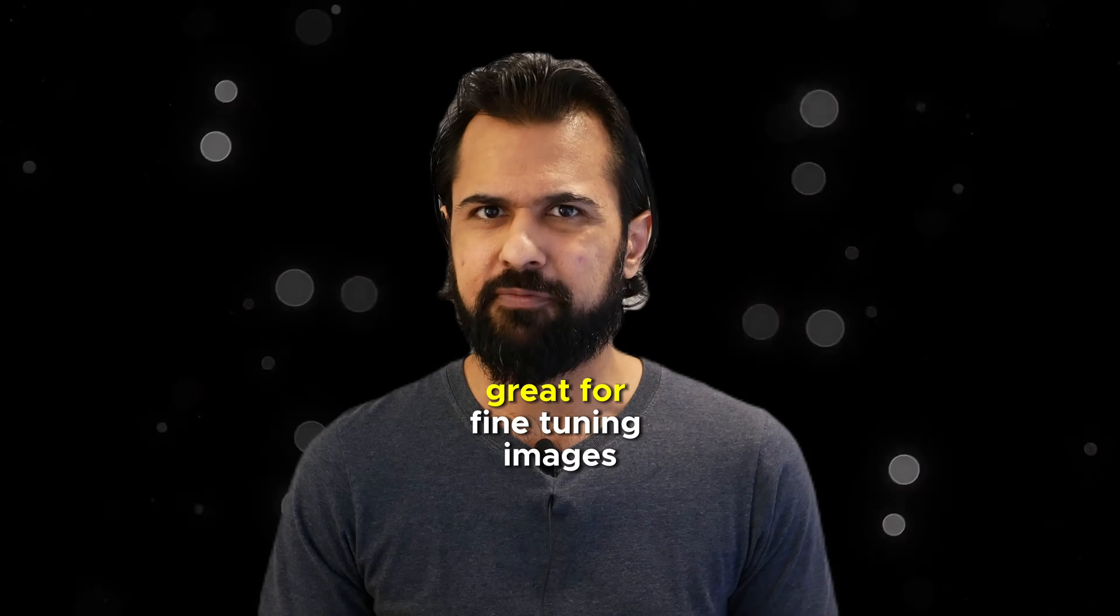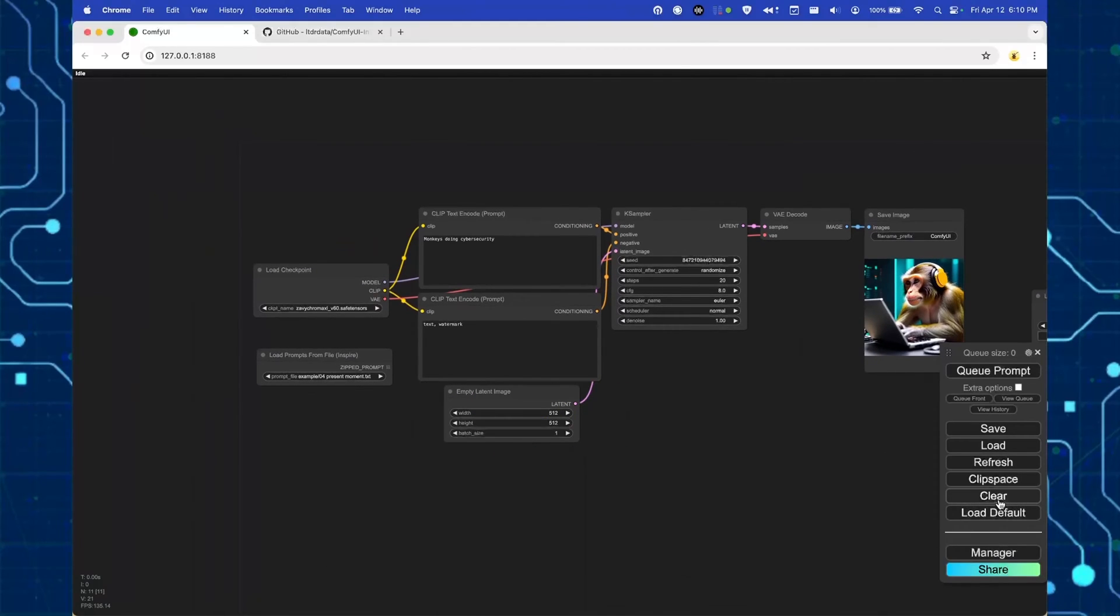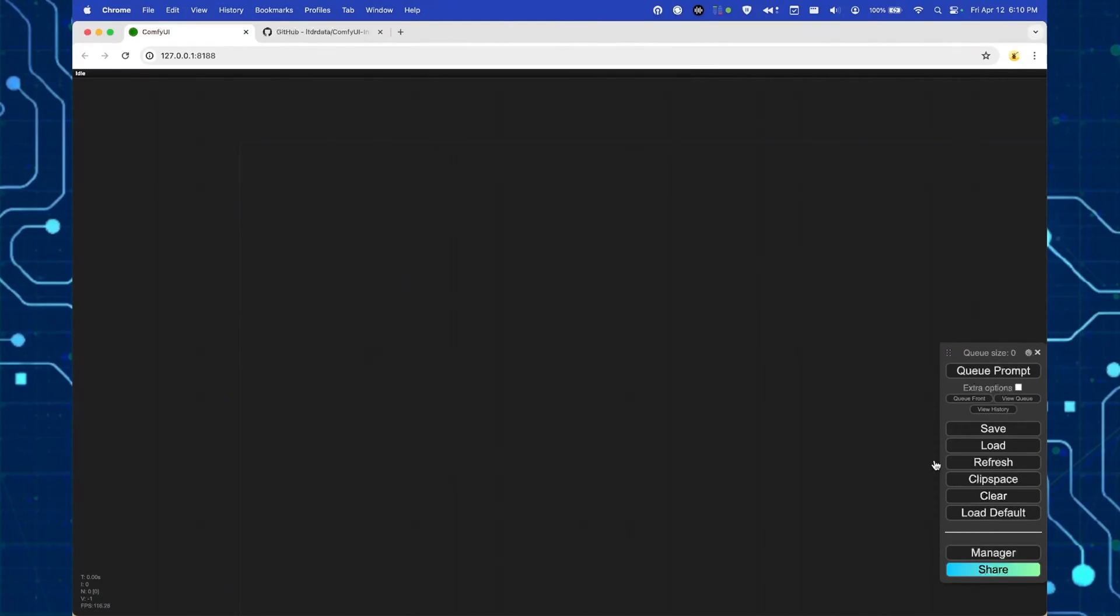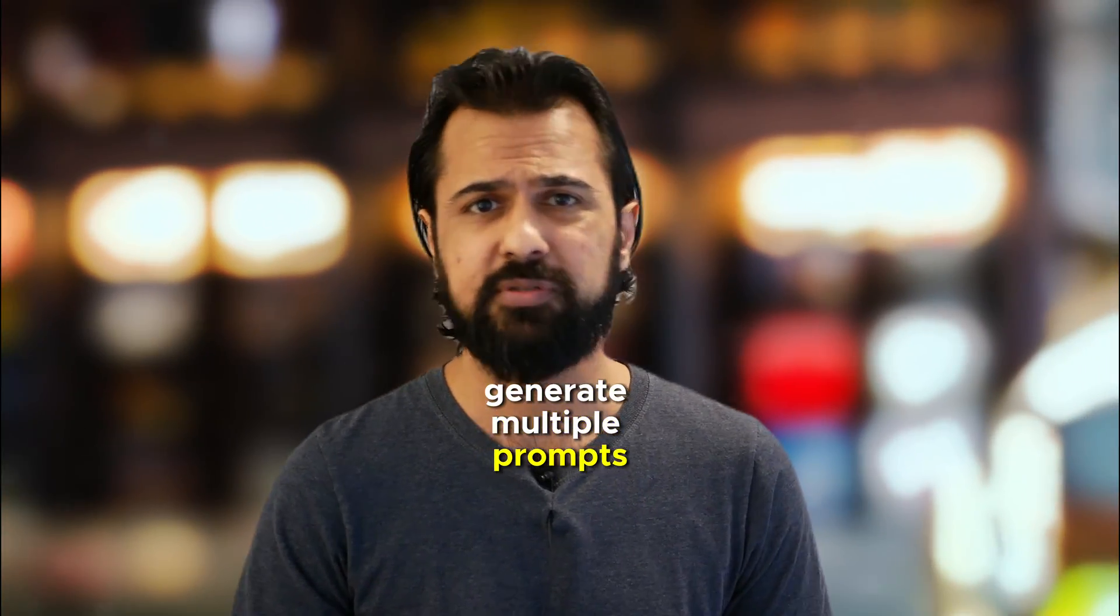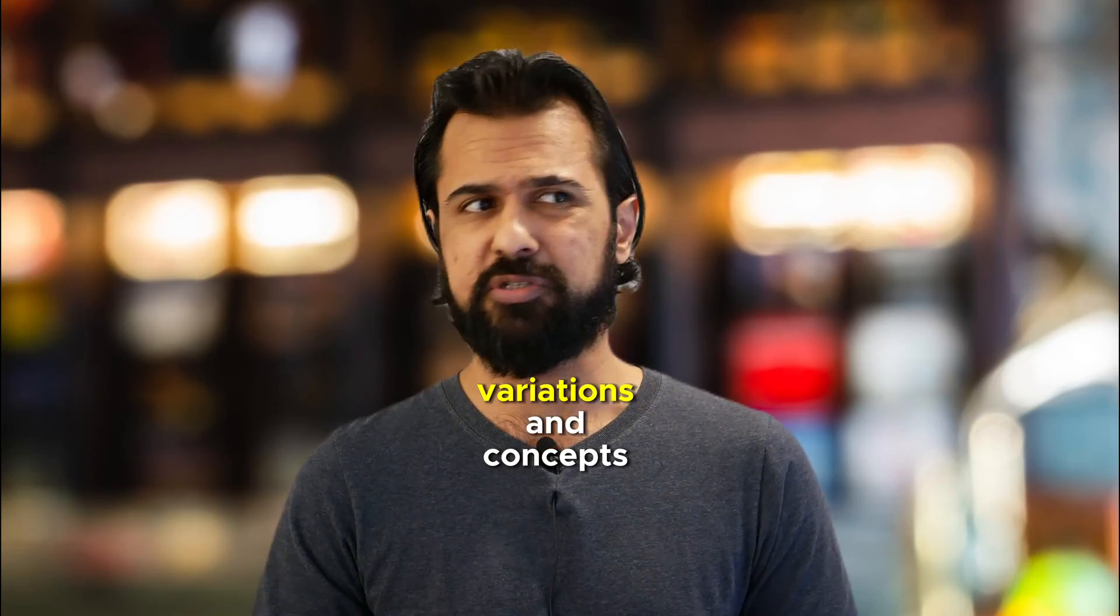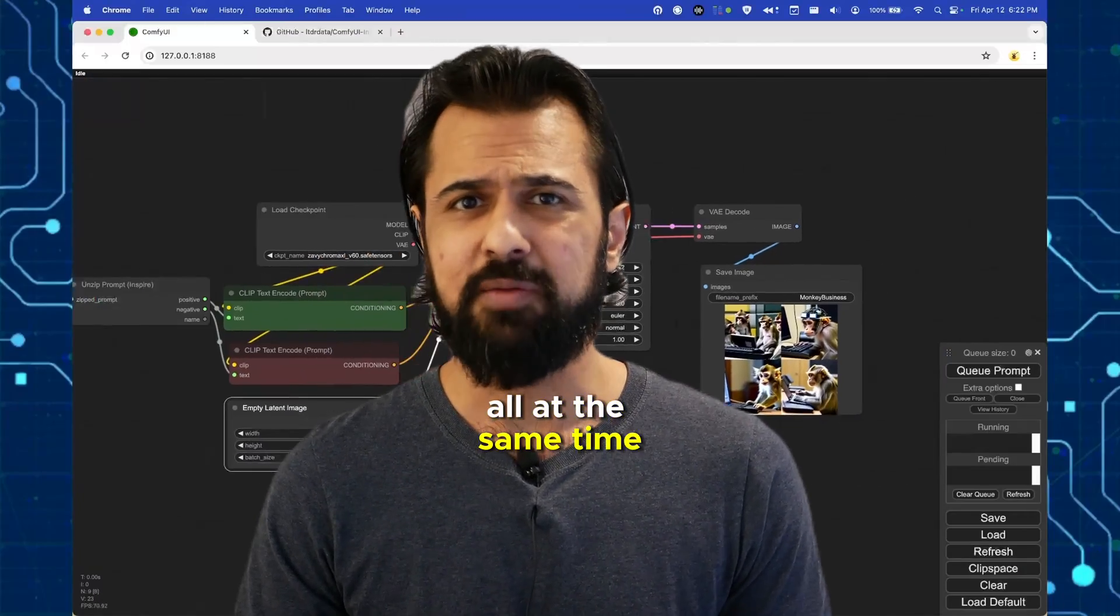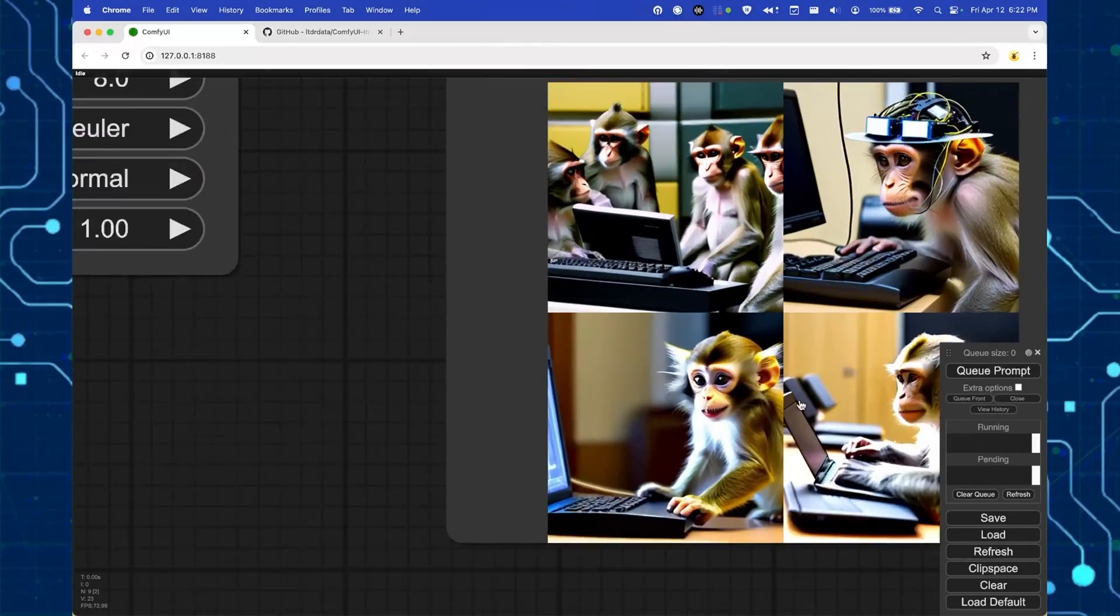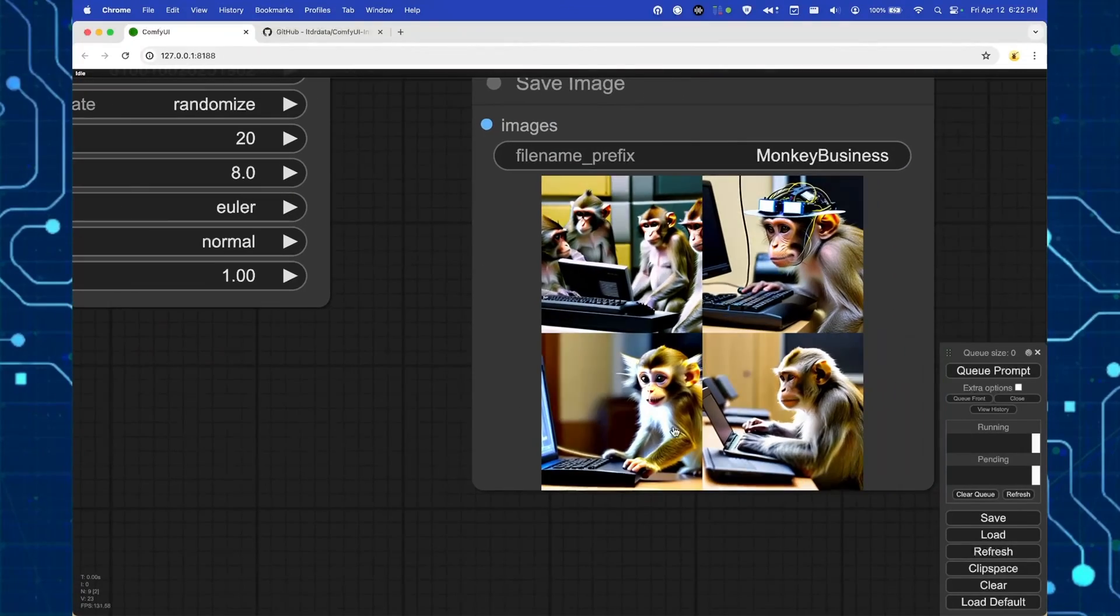Alright, so why are we talking about this? ComfyUI is great for fine-tuning images and generating individual concepts but if you're using this professionally you're probably gonna want to generate multiple prompts, variations, and concepts all at the same time without having to run it individually. So how do we unlock this capability?